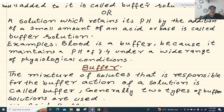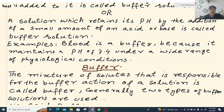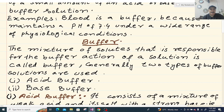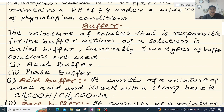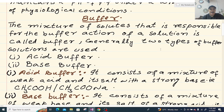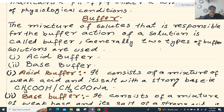Blood is a buffer because its pH is maintained at 7.4 in every condition. The mixture of solutes responsible for buffer action is called buffer. Generally there are two types of buffer solution used.